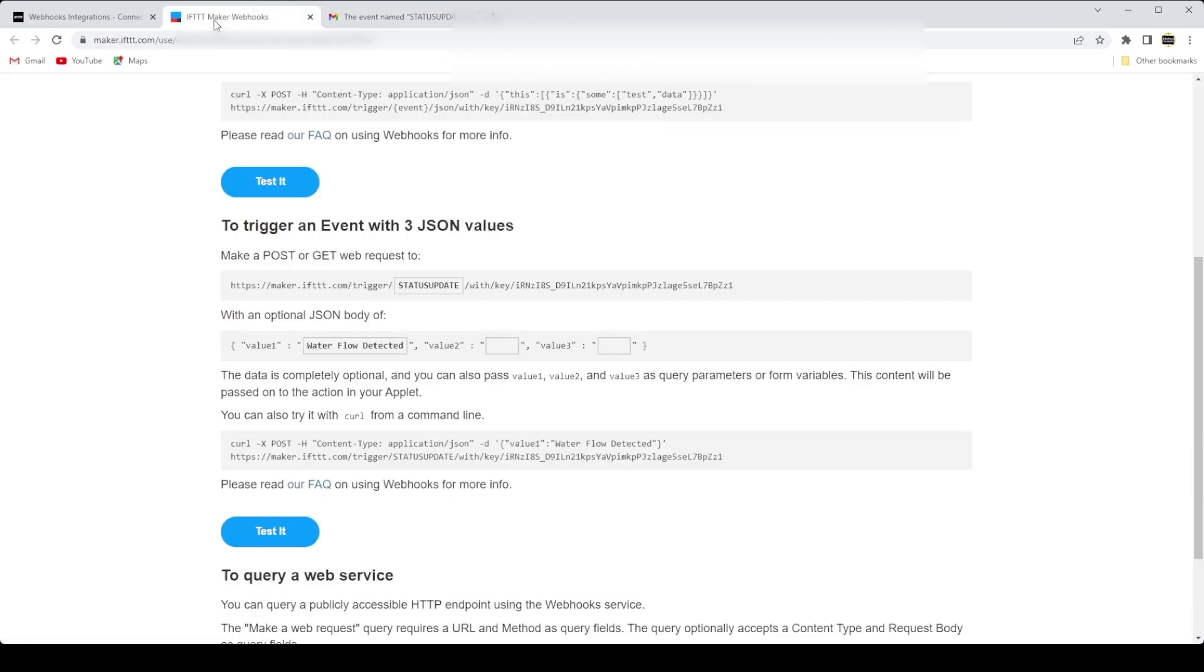Okay, so we've now set up an applet that will trigger an email notification when we get an event. Next, we need to take care of the ESP32 microcontroller code.